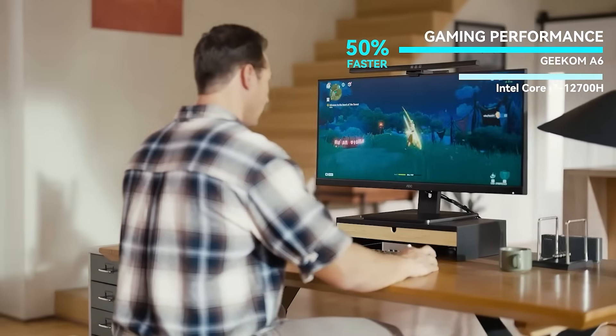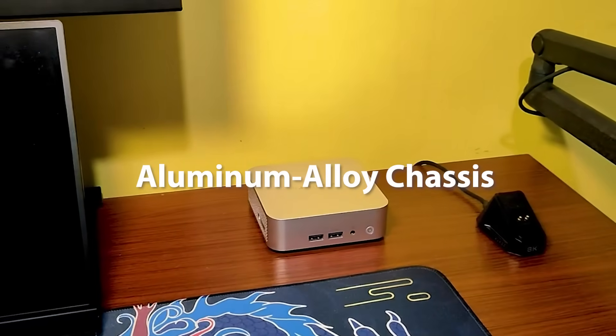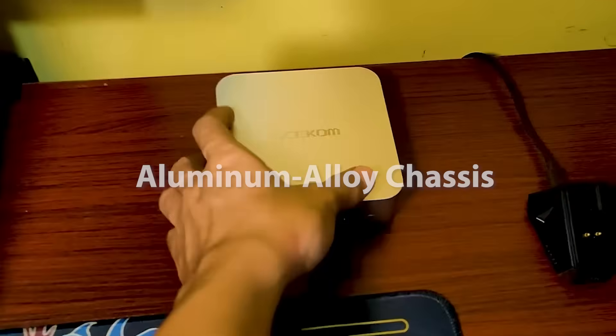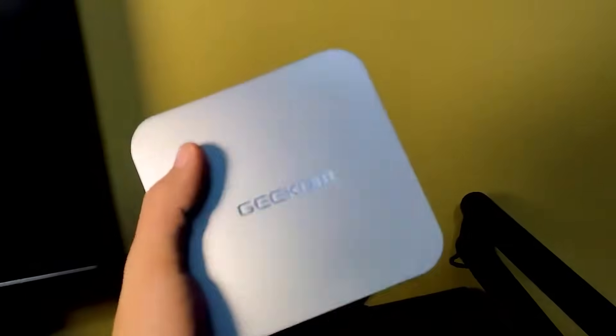With its aluminum alloy chassis and compact size, it fits seamlessly into any workspace. Despite its small size, it supports up to four 4K displays.